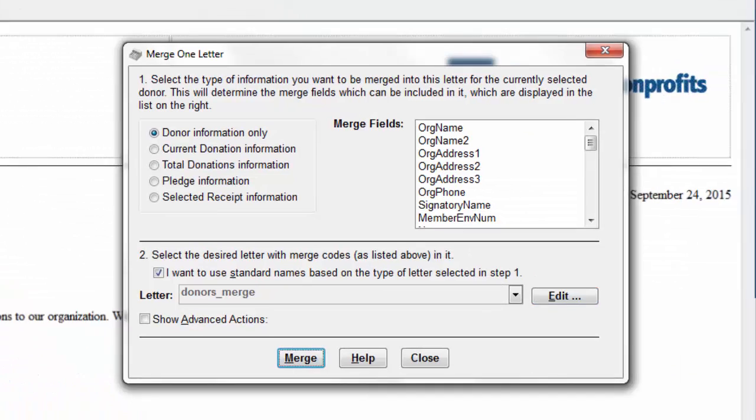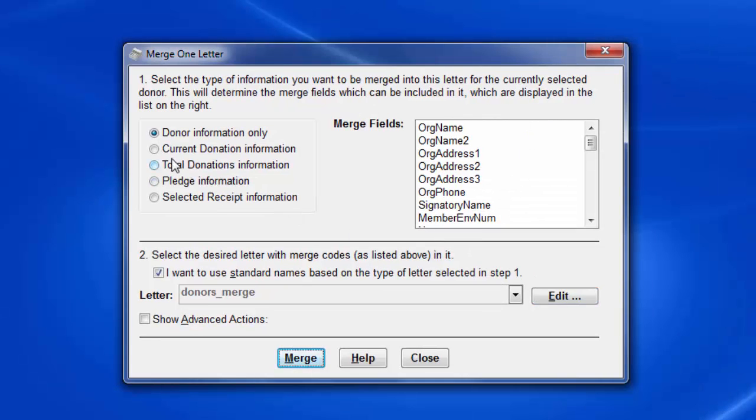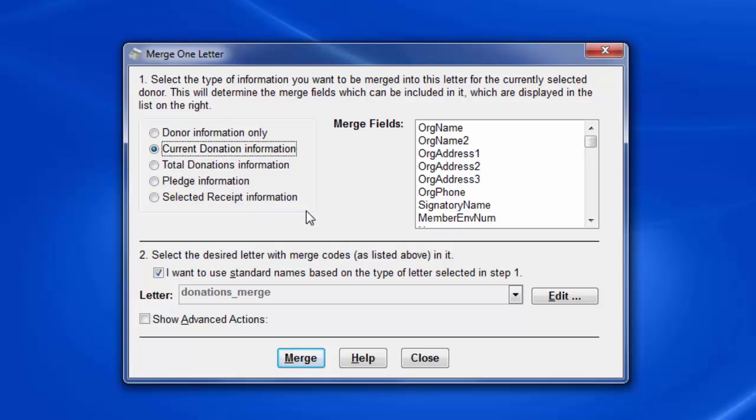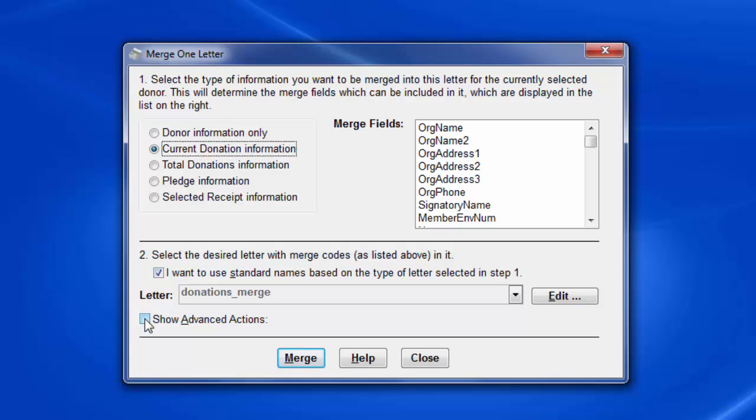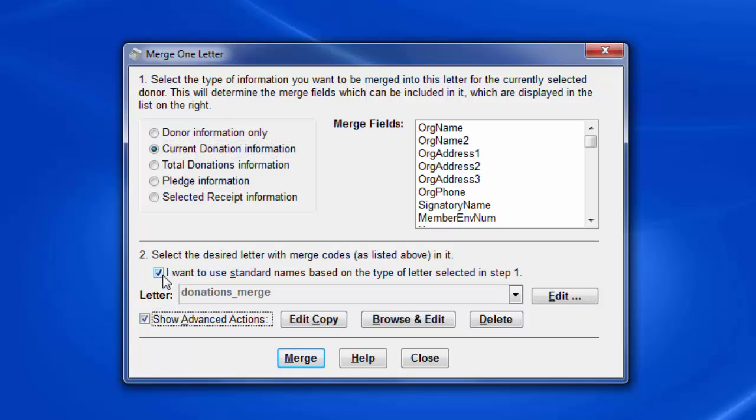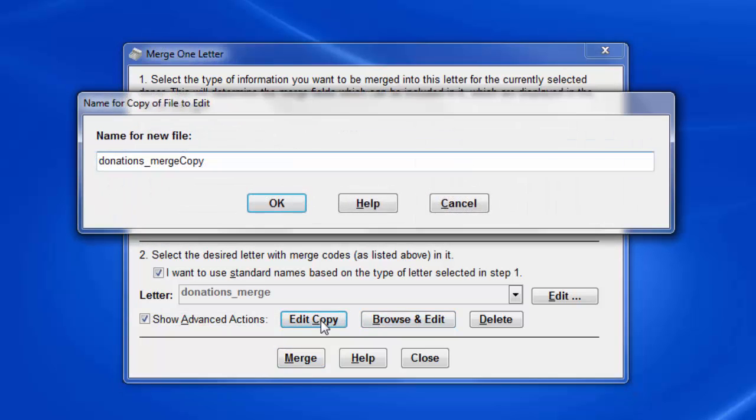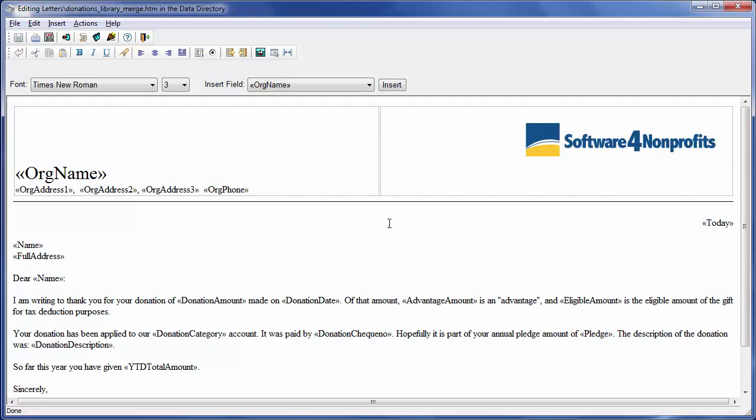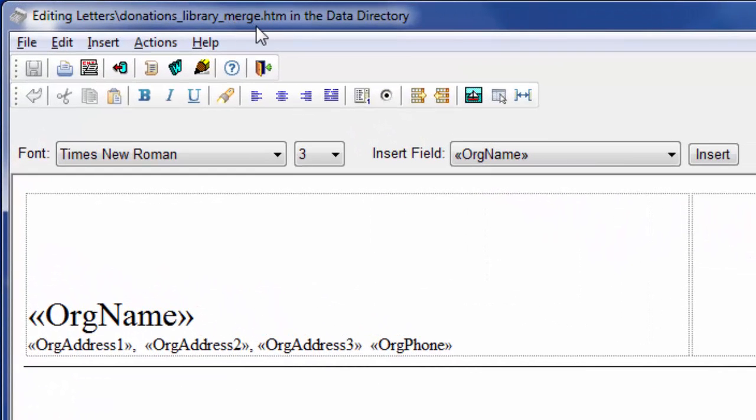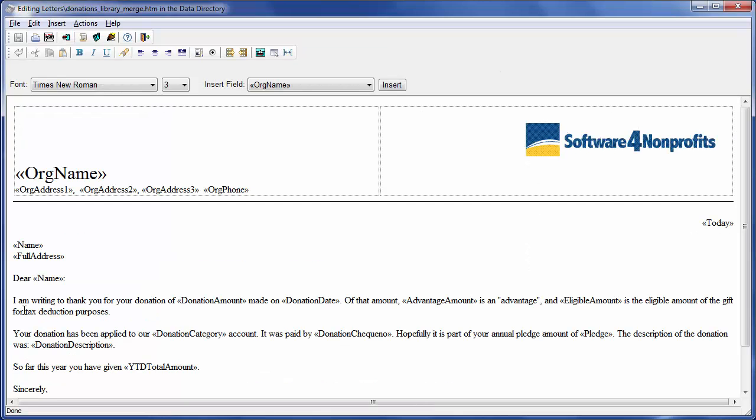So let's go out of here and look at another letter, current donation information. But this time, let's suppose that we've got a couple of different sorts of donations letters. We've got a regular donation letter for the general fund and I want to do a different donation letter for donations for the library. So what I'm going to do is I've got my basic file name here, donations merge. Making a variant copy is an advanced action that you don't do every day. So to see those options, click show advanced actions. Then I'm going to click edit copy. And that allows me to give it whatever name I want. Let's say donations underbar library underbar merge. So we click OK.